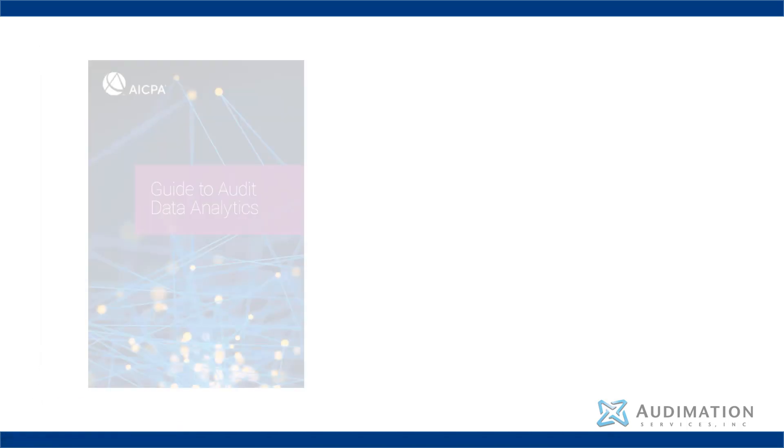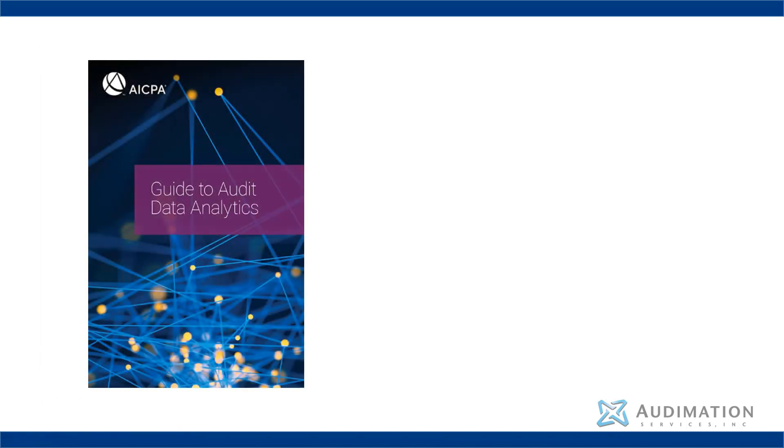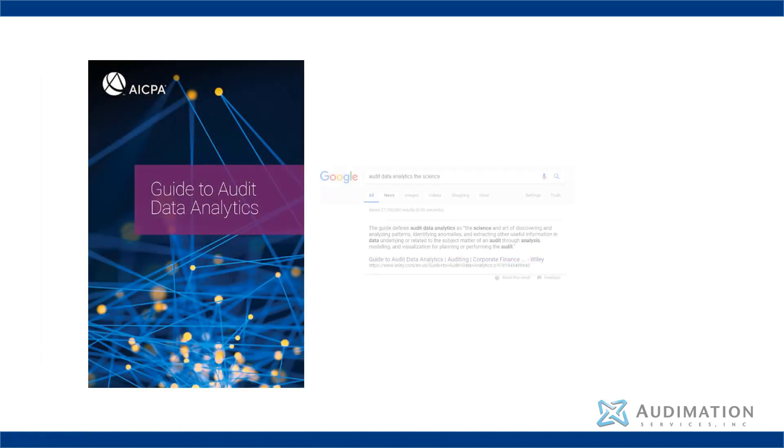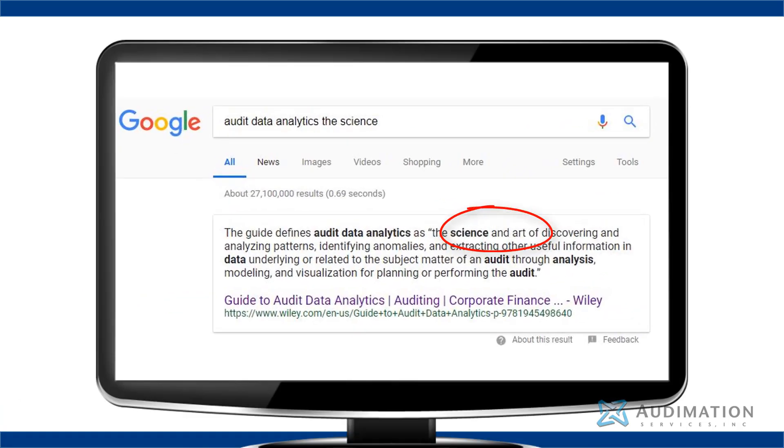Now this brings me to the next definition, and that is audit data analytics. Audit data analytics is defined as the science and art of discovering and analyzing patterns, identifying anomalies, and extracting other useful information in data underlying or related to the subject matter of an audit through analysis,